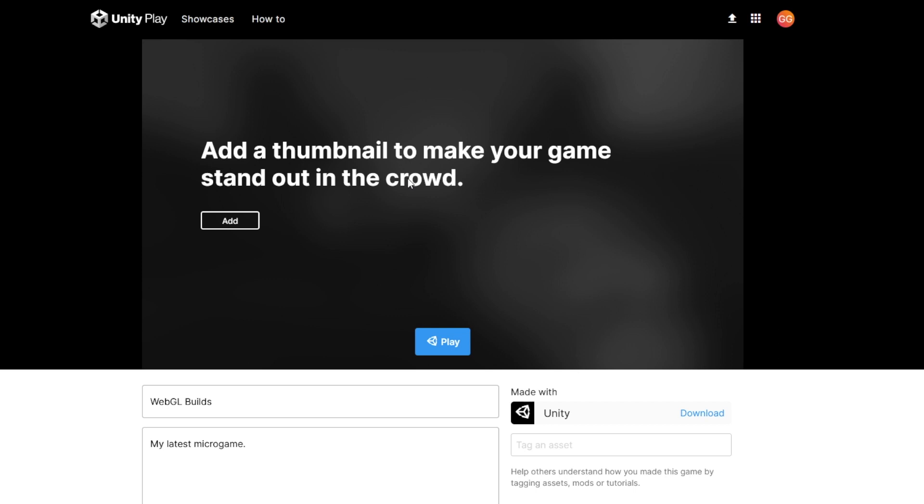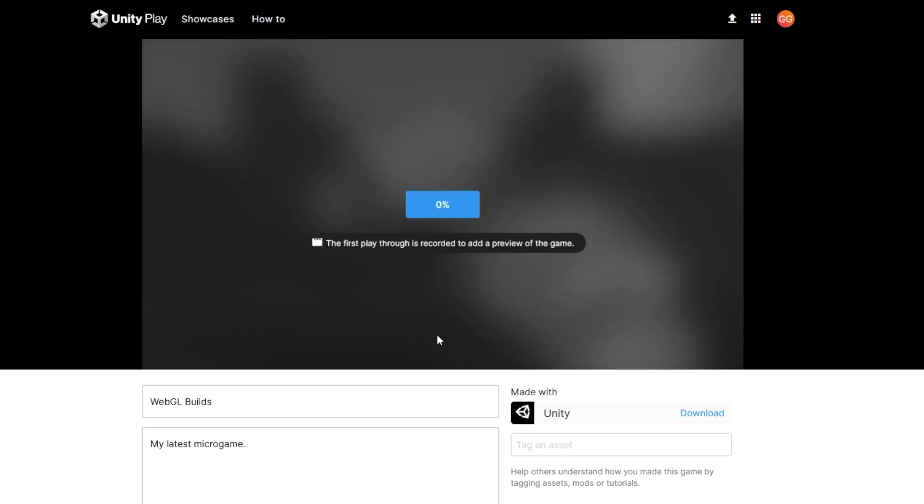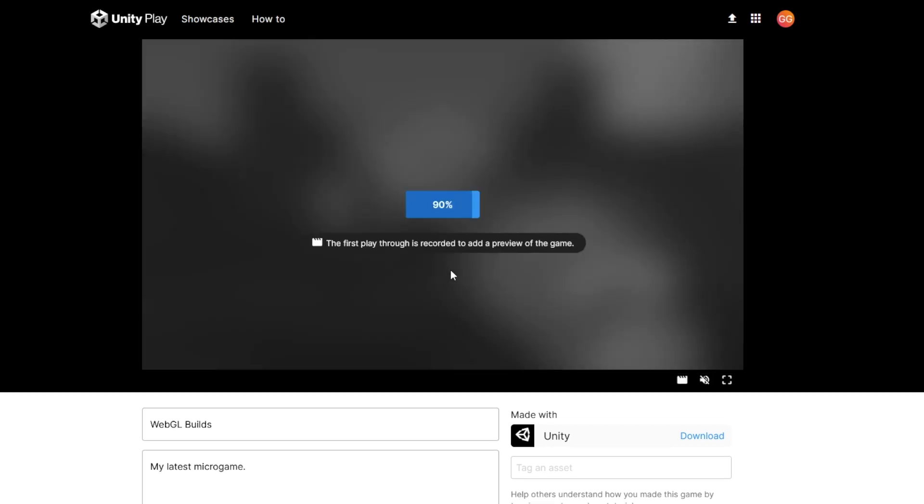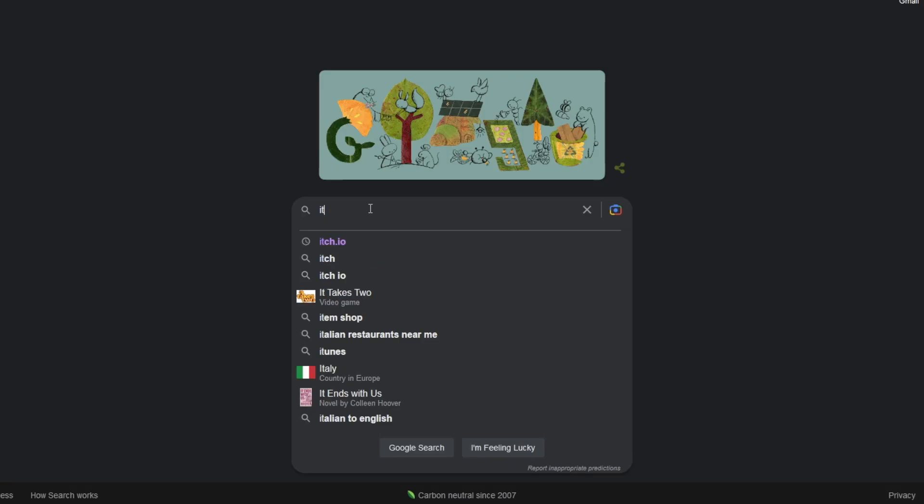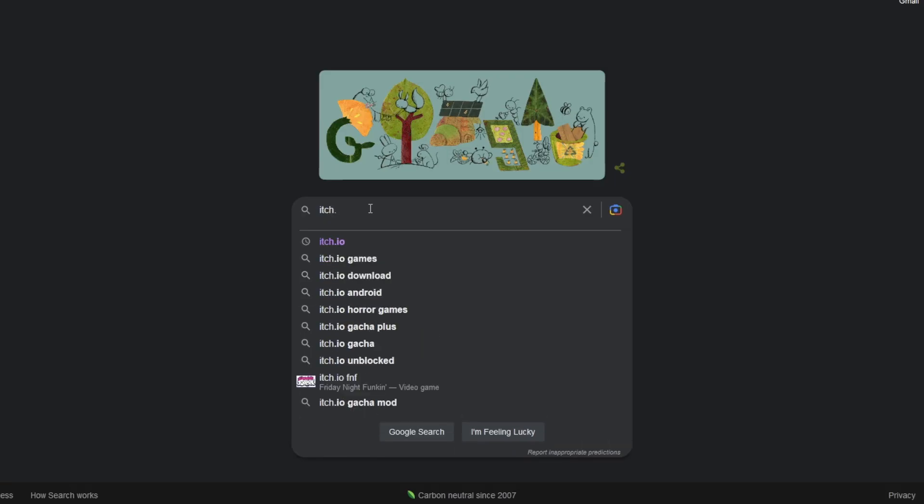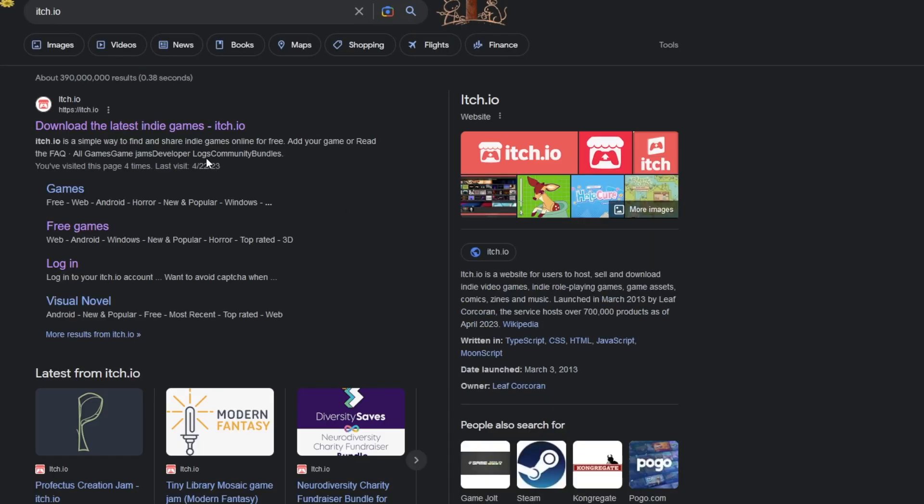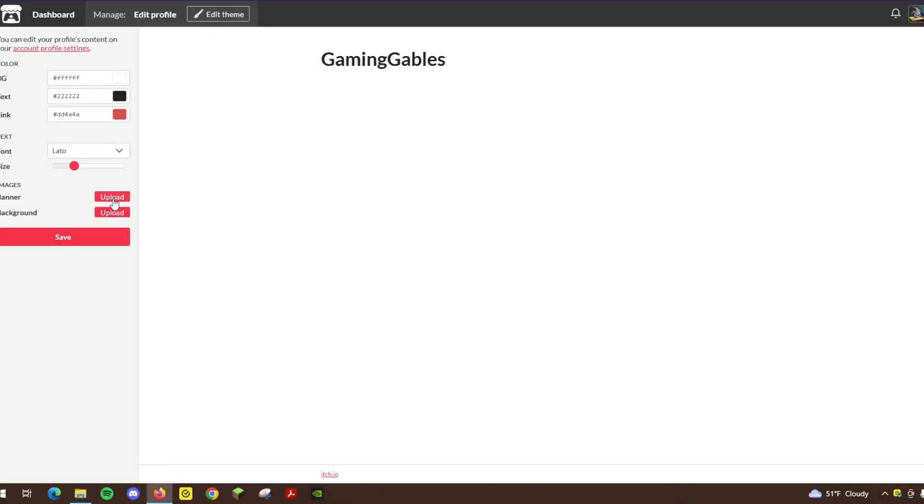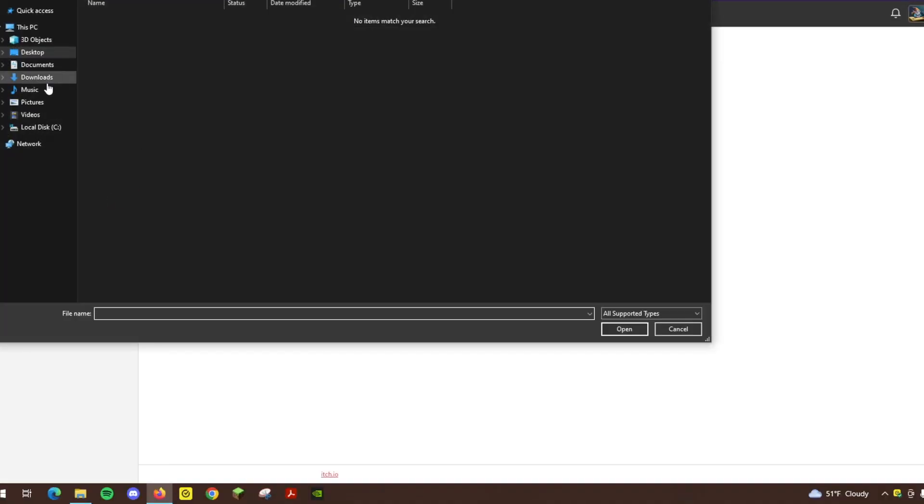But I was determined to get it to work. So after doing some research, a lightbulb went off. Itch.io. Of course, I couldn't believe I hadn't thought about it before.